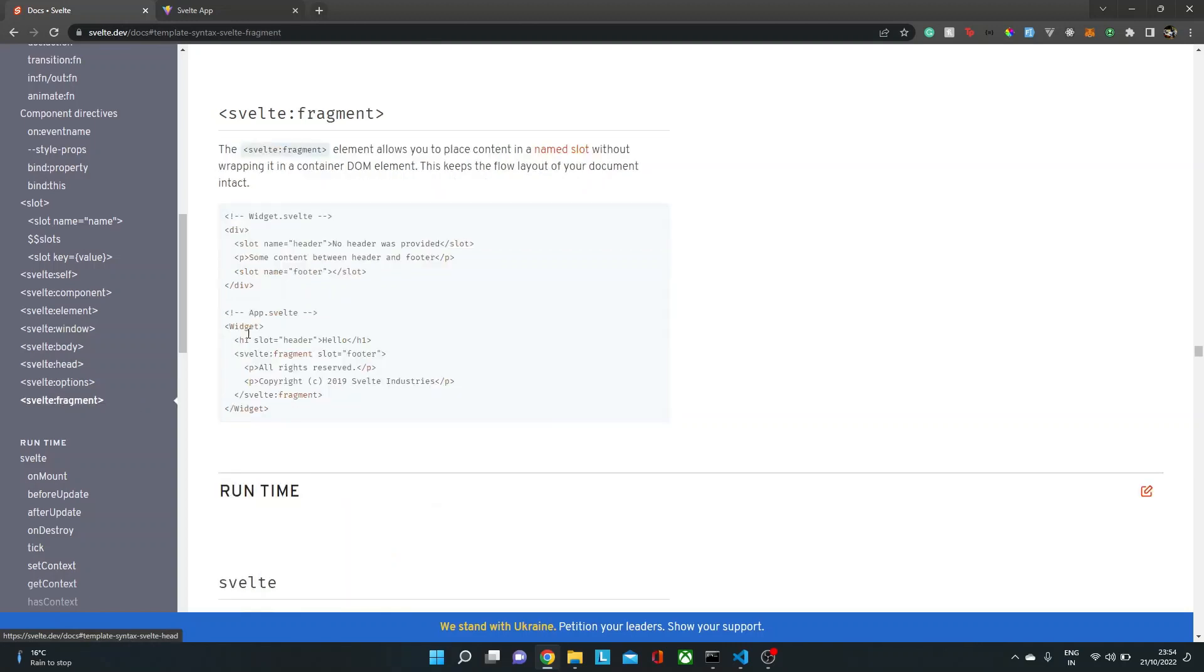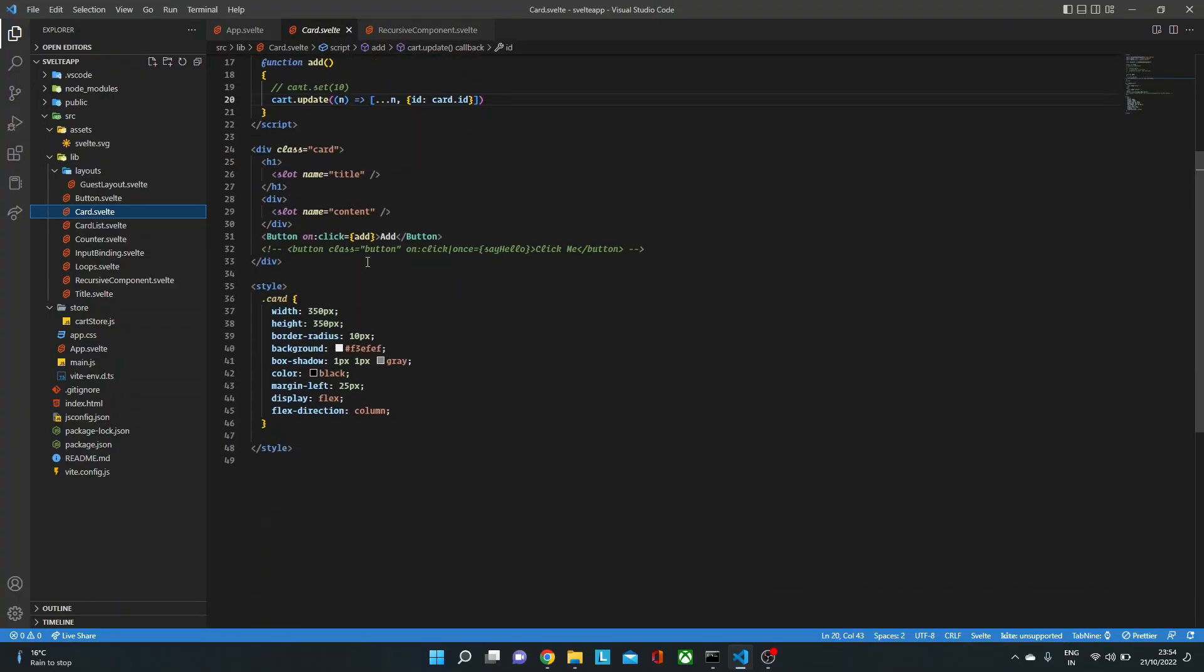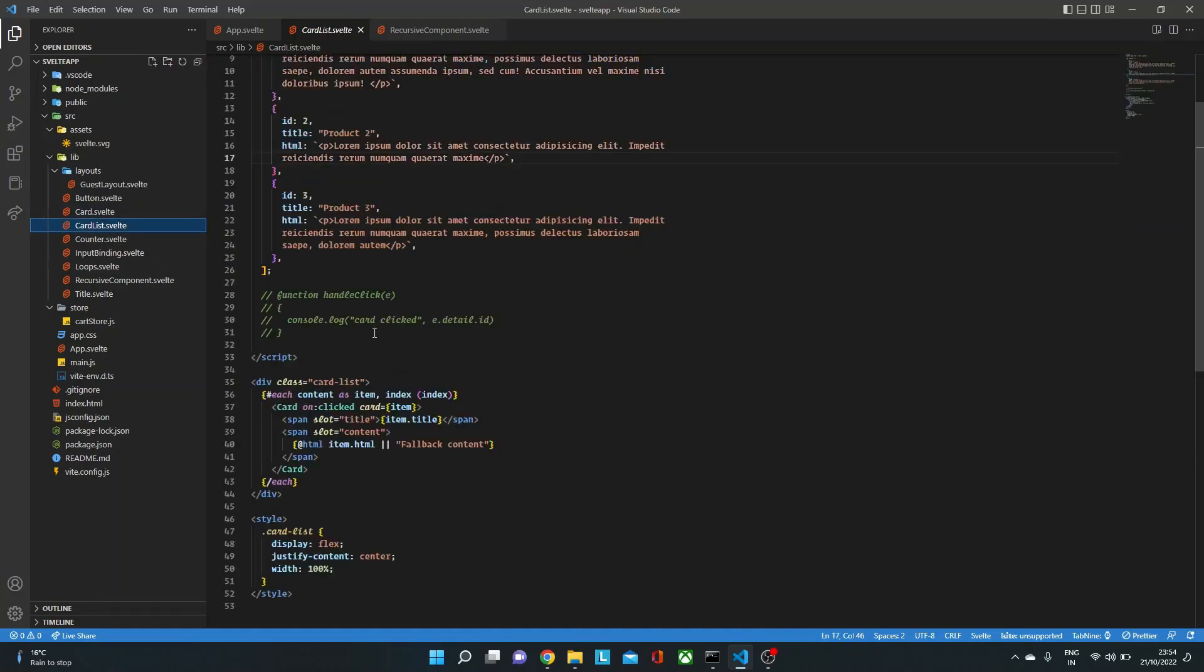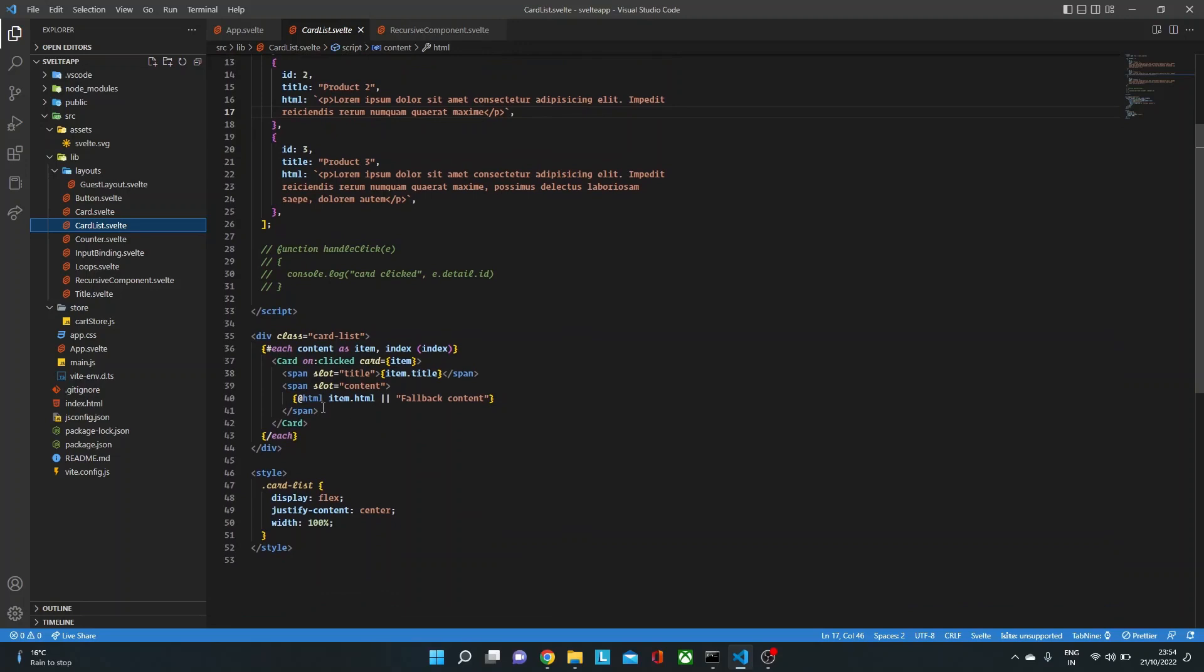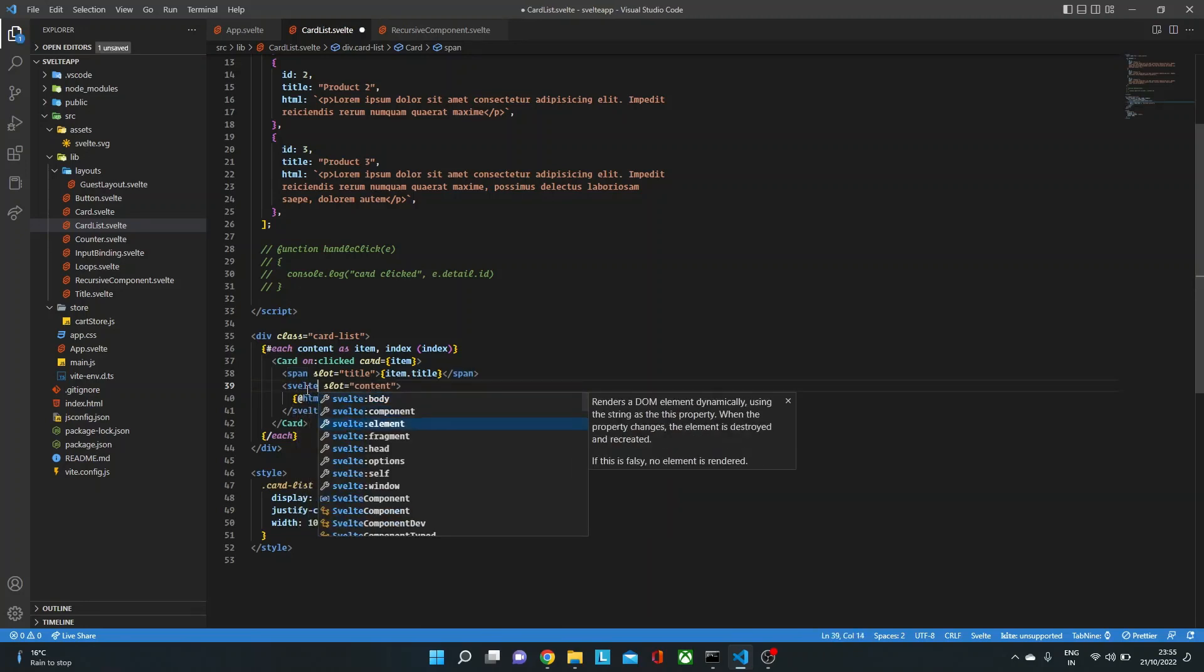Right? Then we have svelte:fragment. Now svelte:fragment is somewhat similar to React fragment. Here for the card component, we have slot name as content like over here. Now inside our card list, we were rendering that as a span tag over here. But let's say we don't want to render it as a span tag. We just want to render it as it is. So here we could use svelte:fragment.